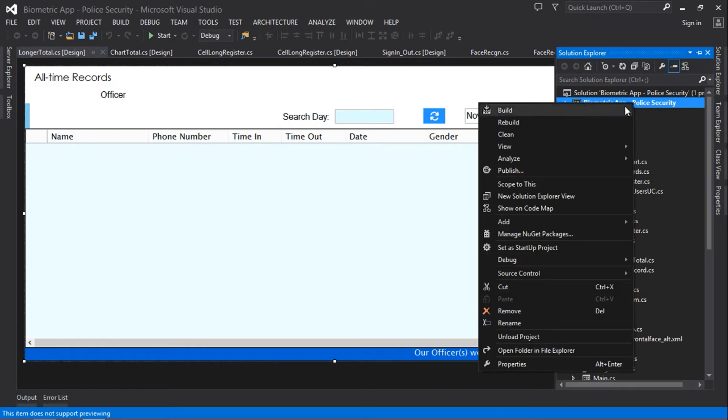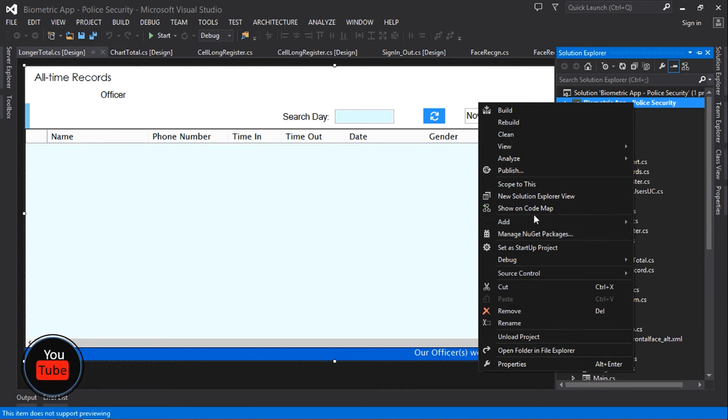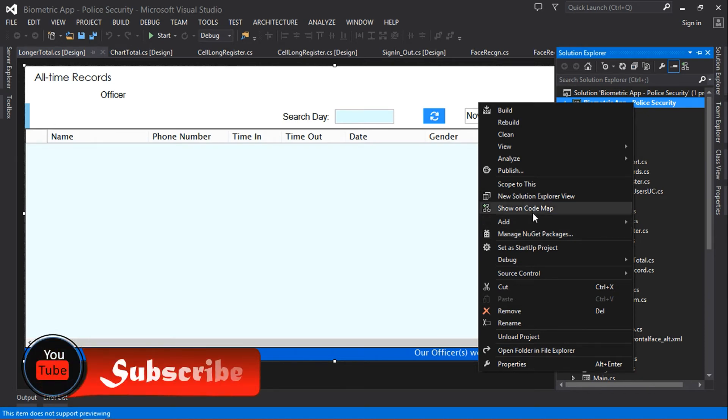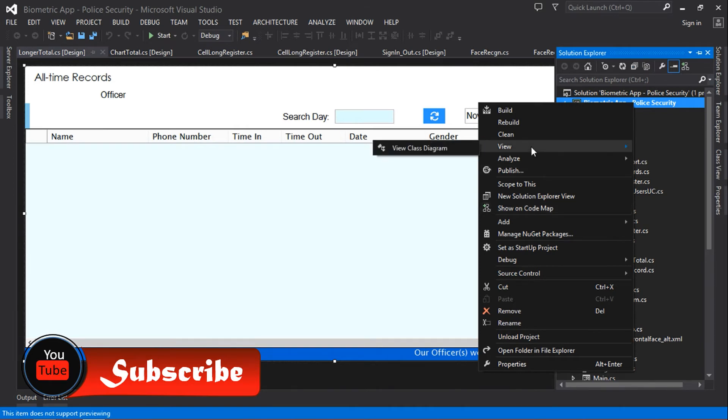to your Solution Explorer, right-click on your solution—actually, sorry, not your solution, your project. Mine is biometric app, so you just click on